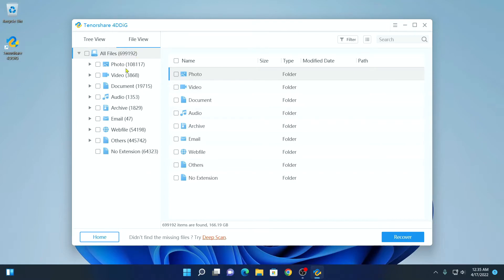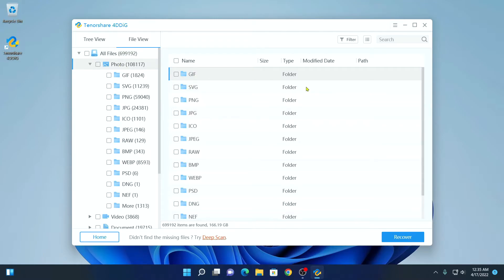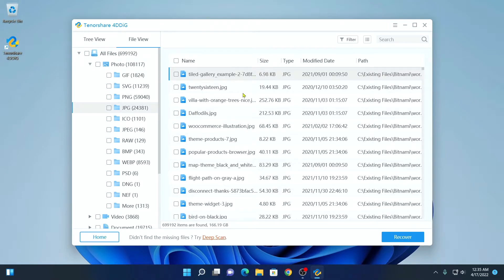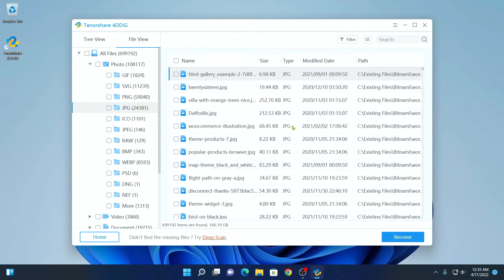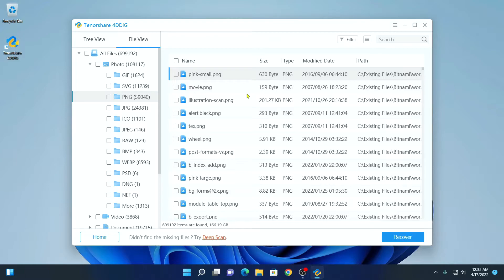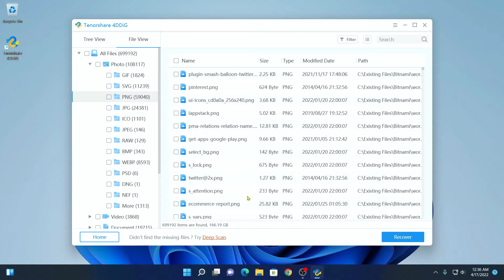If you want to recover photos, simply click on the photo option and here you will find all the different photo file types. For example, if I want to recover a JPG image, simply click on the JPG folder and here you will find all your JPG images. Similarly, if you want to recover PNG images that have been deleted from your computer, you can simply click on the PNG folder and inside it you will find all the PNG images.